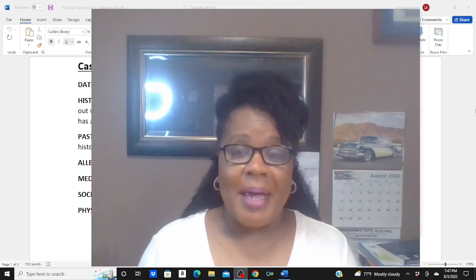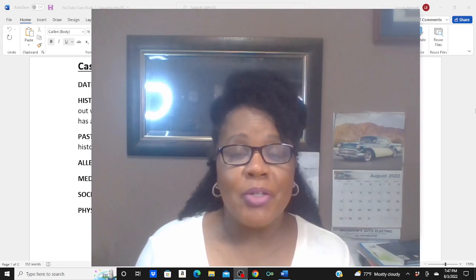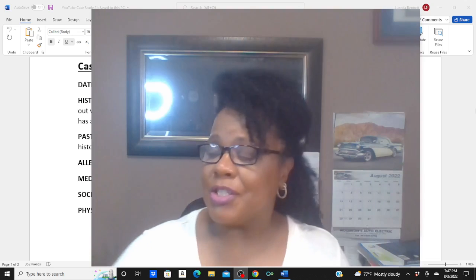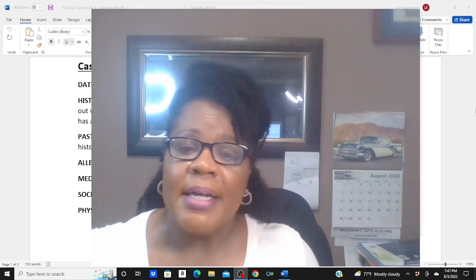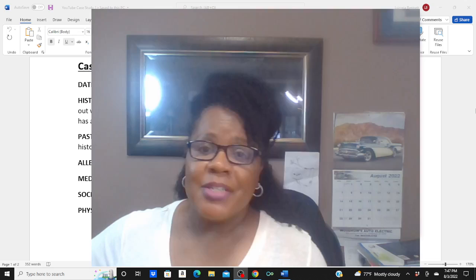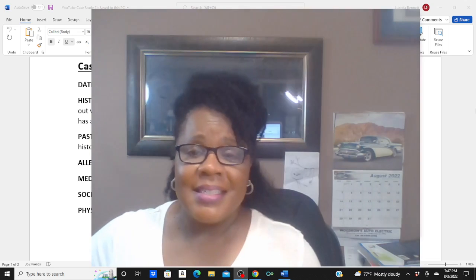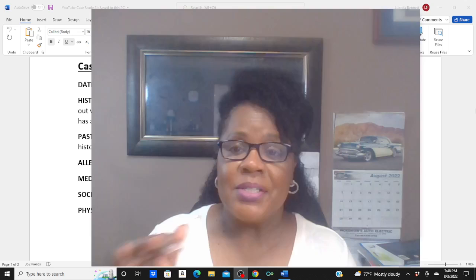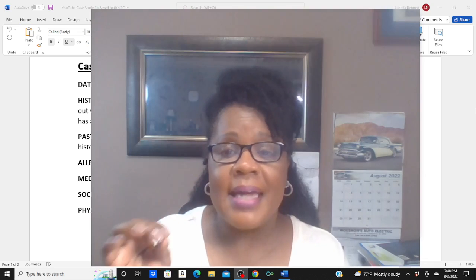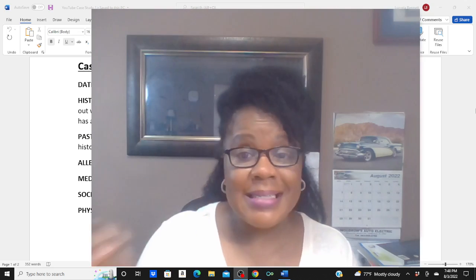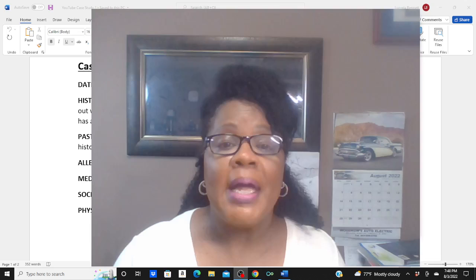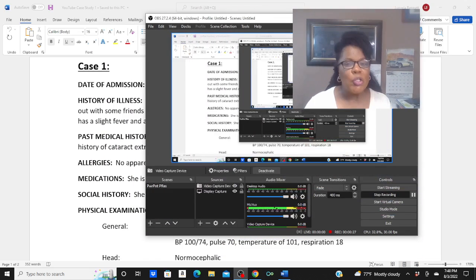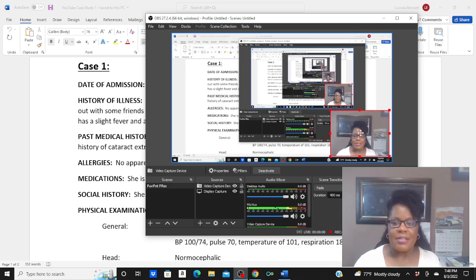Hi guys, welcome back to Codemaster Coach, your medical coding tutor. I had to delay a day because I had so many students emailing their answers and they would give me just the ICD-10 or just CPT. For these case studies, I'm looking for both ICD-10-CM and CPT for the procedure. So let's look at these cases real quick and see how you did.